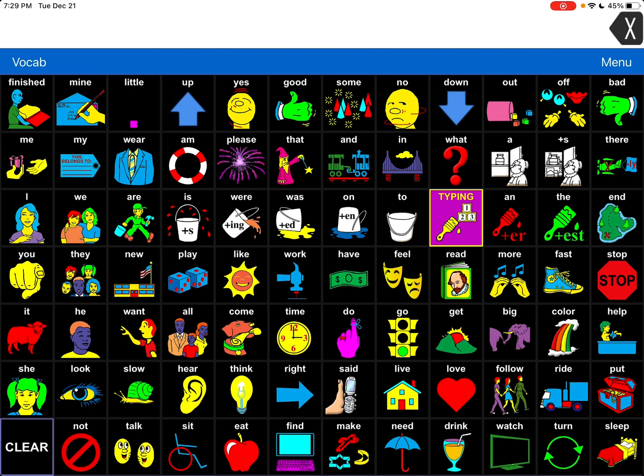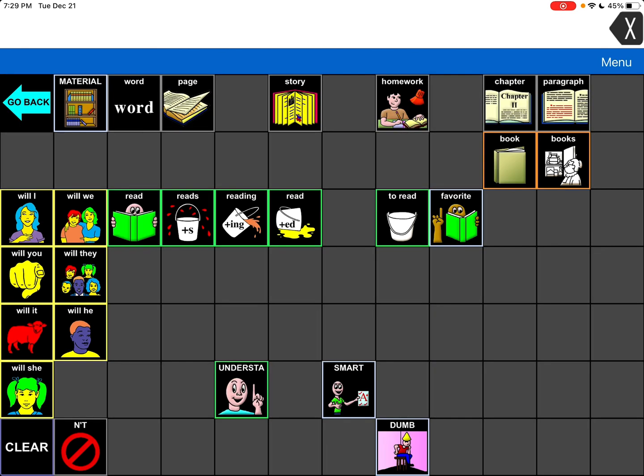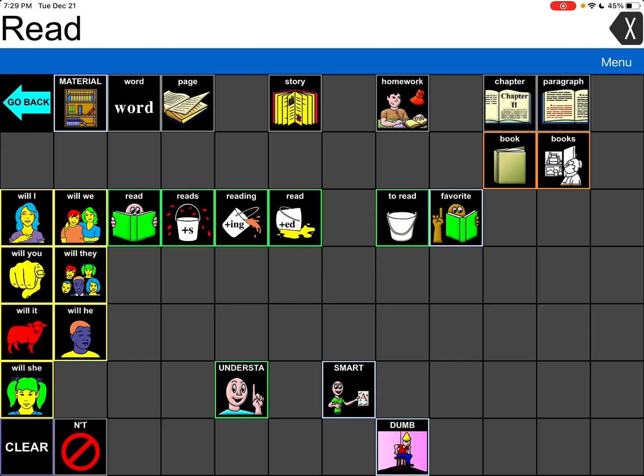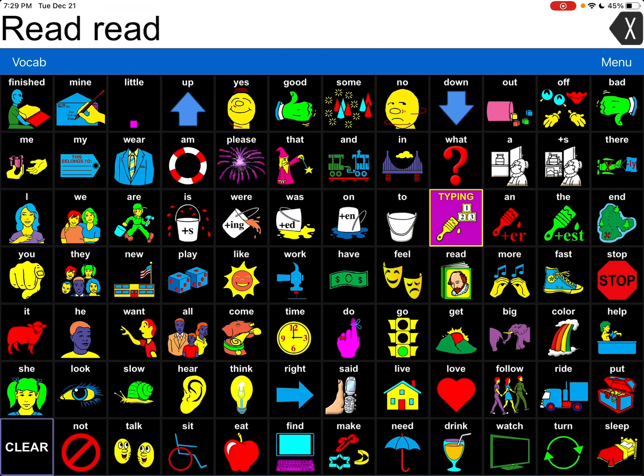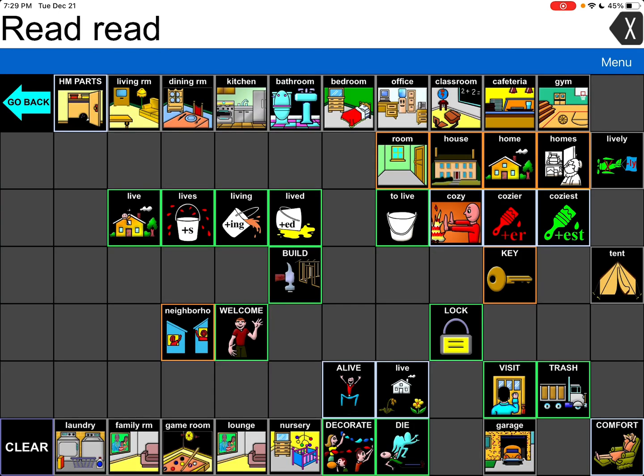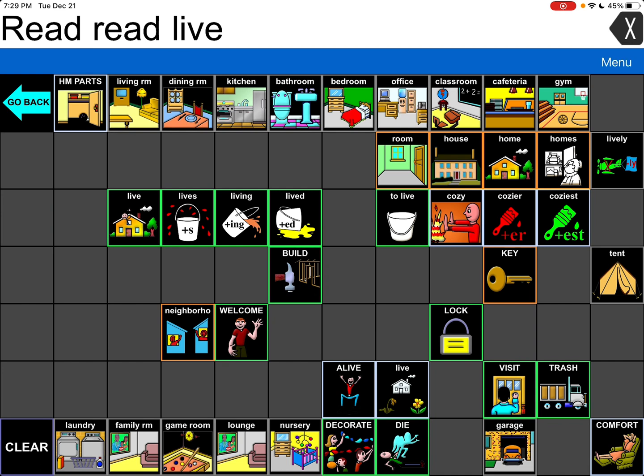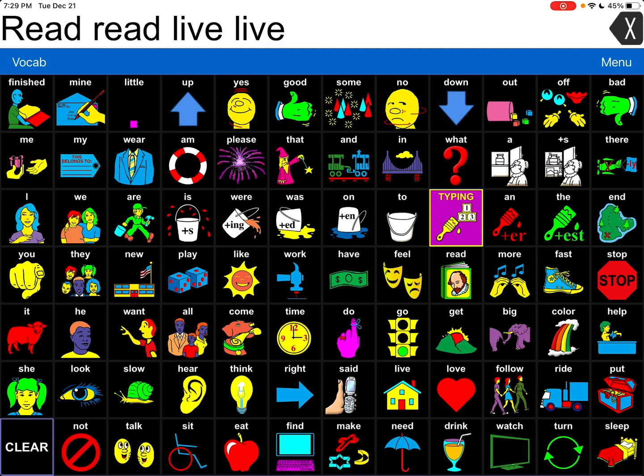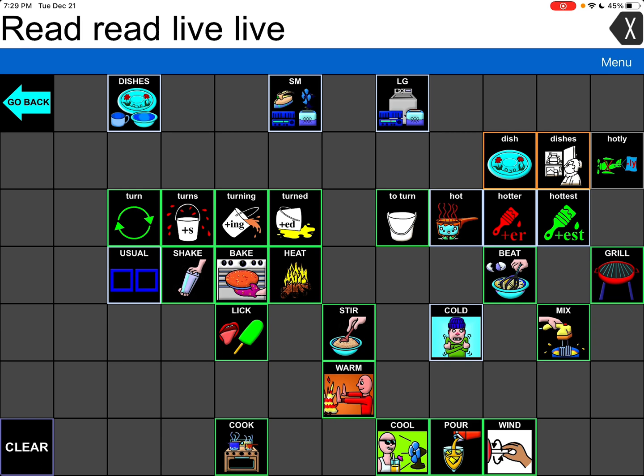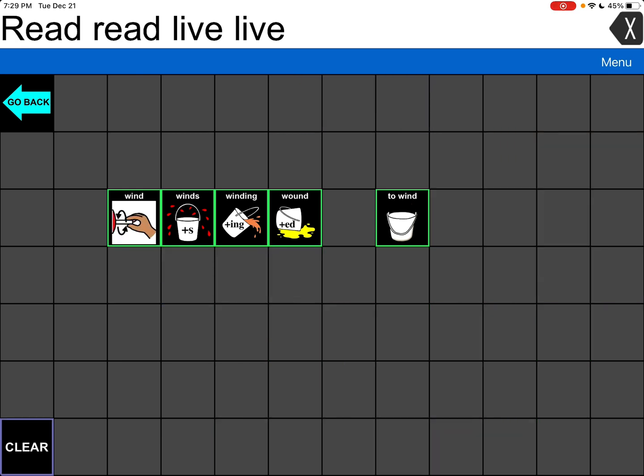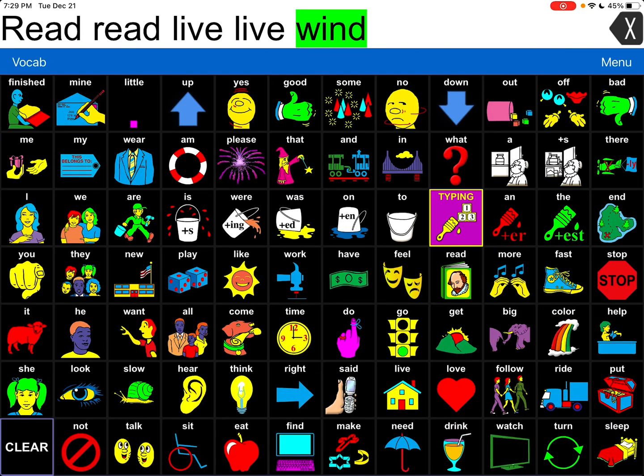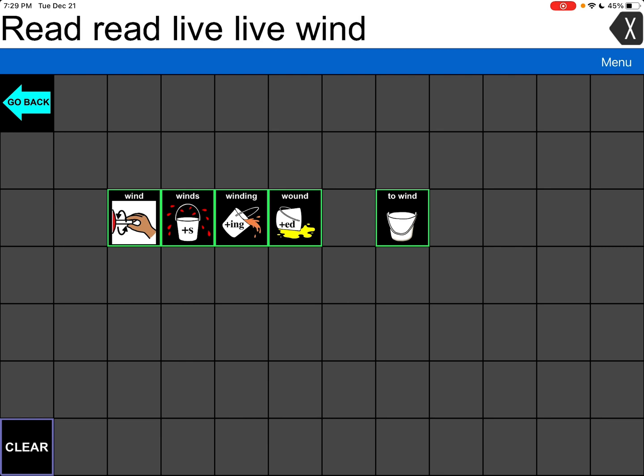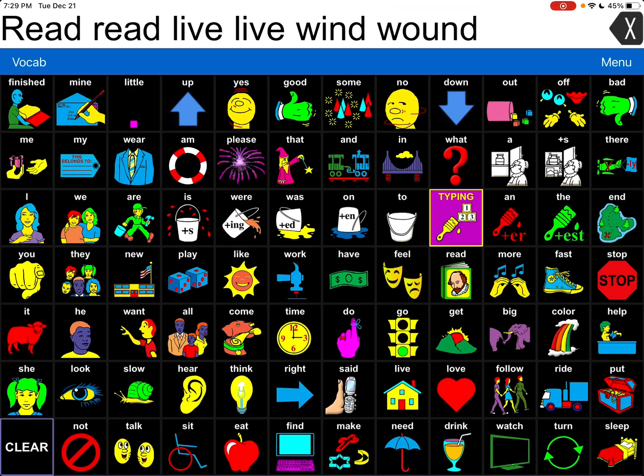So I have my voice set and so here is read and read. Read and live and live and then I've added wind and wound.